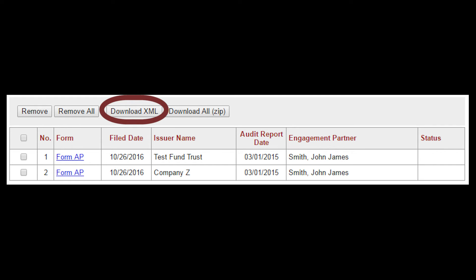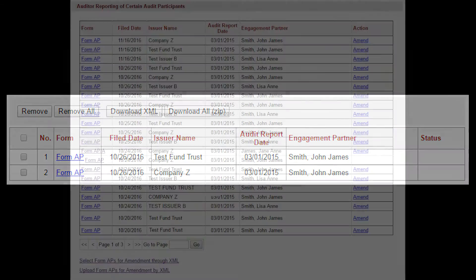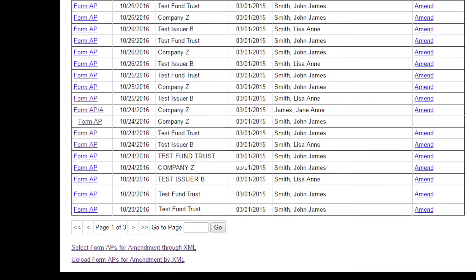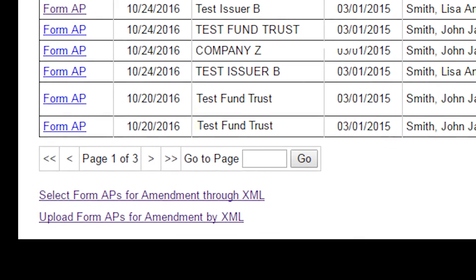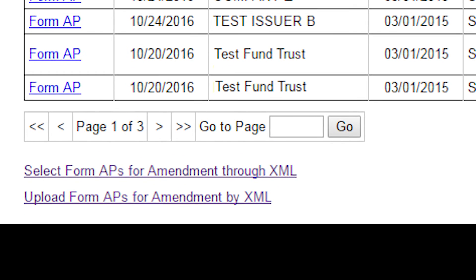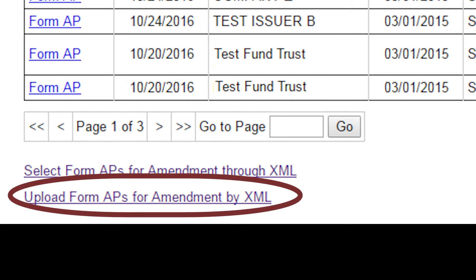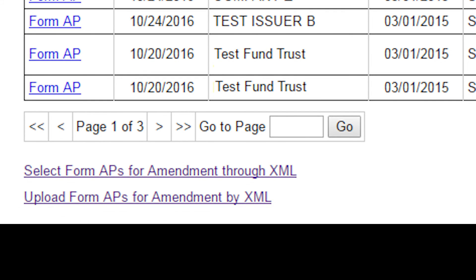Once you've downloaded the XML file, edit it to reflect the changes needed for your amendment. After making necessary changes, return to the Firm Summary page and click the Upload Form APs for amendment by XML link. The process of uploading amended Form APs via XML is similar to uploading the original forms, but amendments must be uploaded using the amendment link. The same validation and error checks will occur as were done for the original filing.